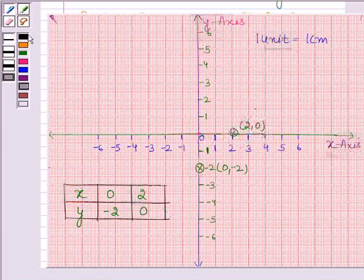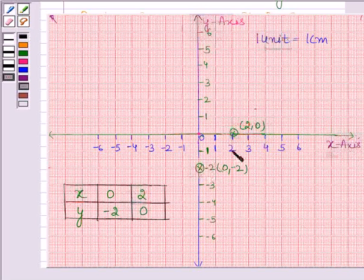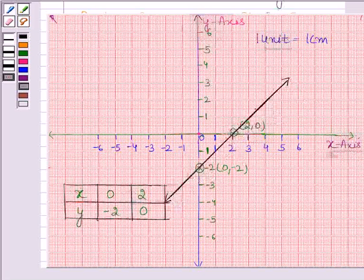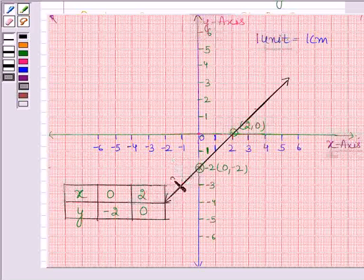Now we will draw the line to join these two points. This is the line which is representing the equation x minus y is equal to 2. So this completes the solution. Bye and take care.